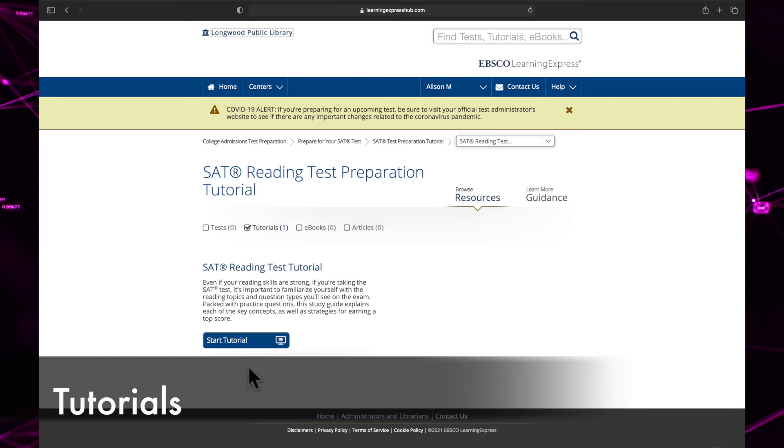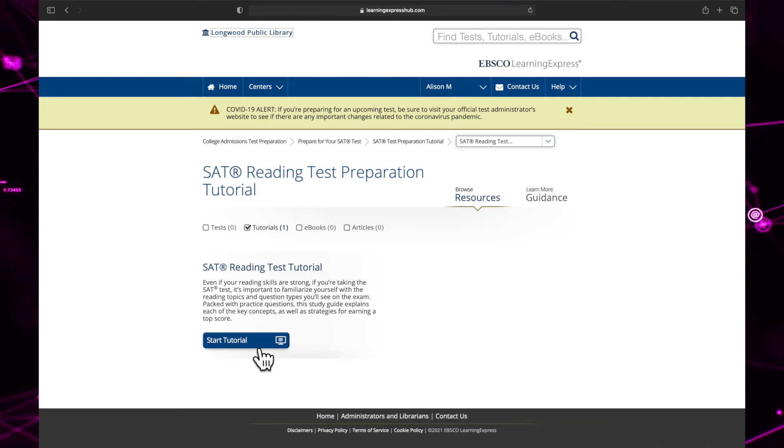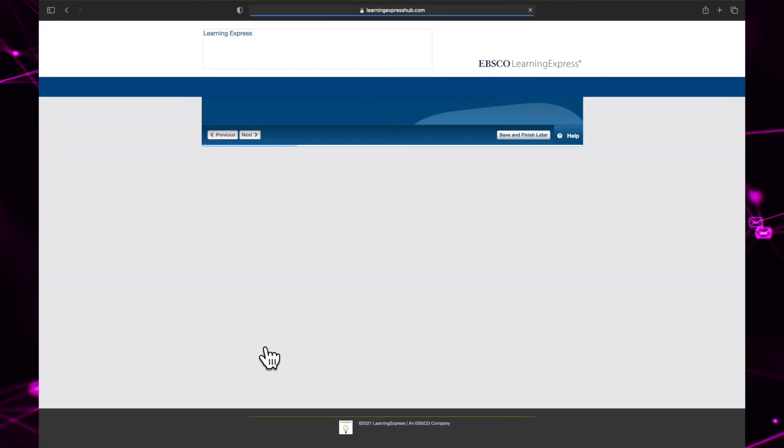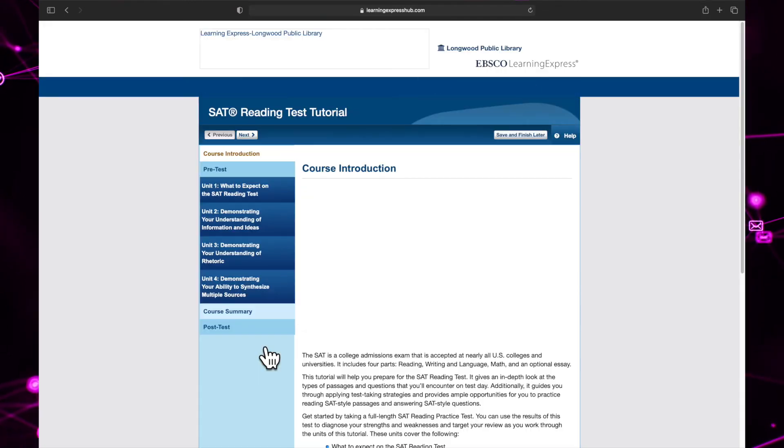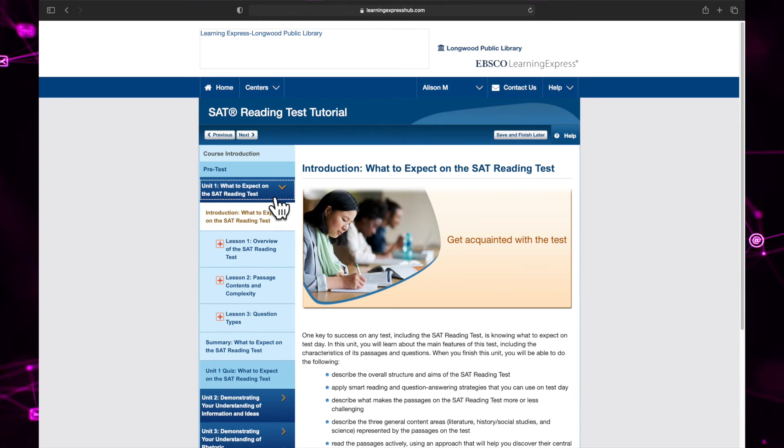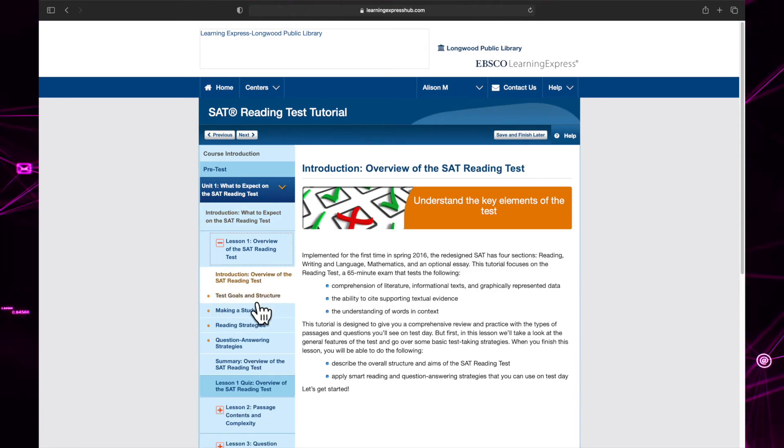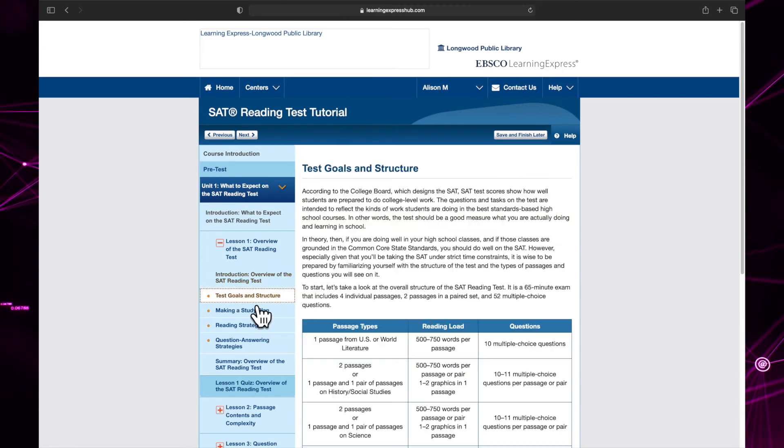Tutorials are courses you can take on the learning express library. To begin a tutorial, click start tutorial and you will be taken to the tutorial's course page. On the table of contents, you can also click different lessons to view the syllabus or skip around the class if you do not want to take it sequentially.